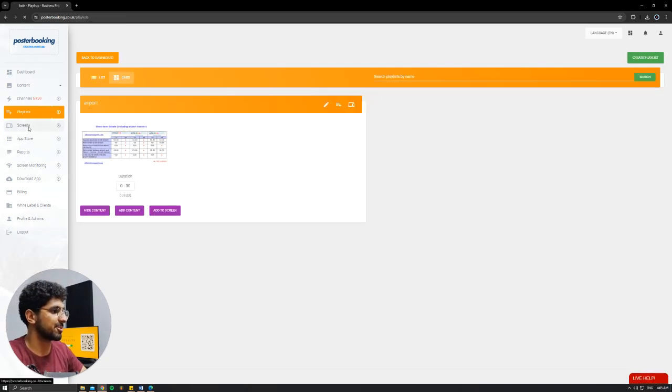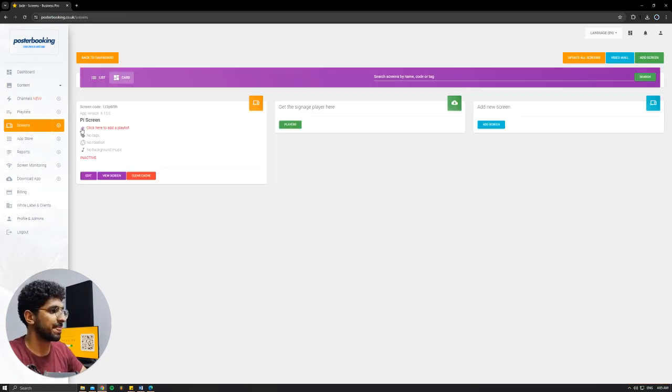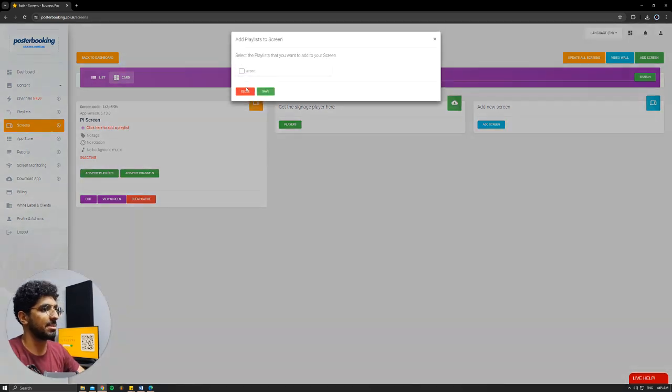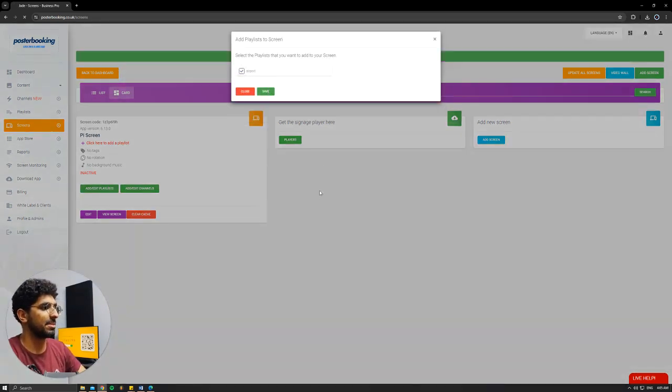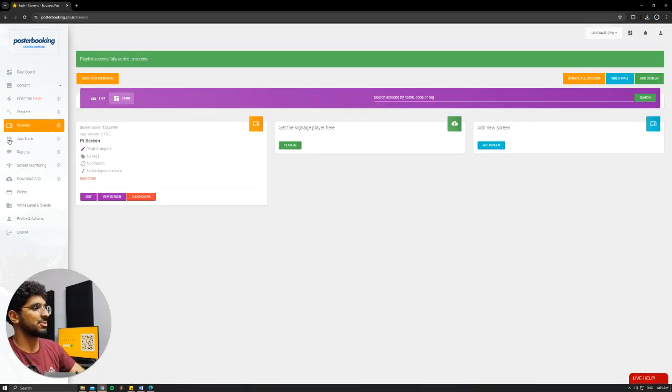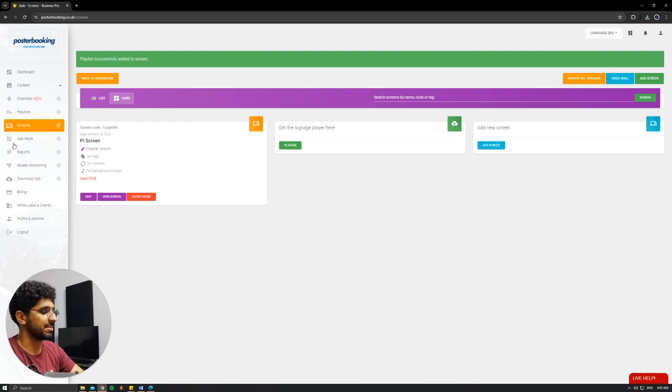Go to Screens, hit the plus button underneath our screen, add slash edit playlist, select the playlist that we just made, hit Save, and now it should show on our screen.